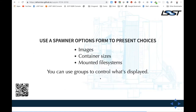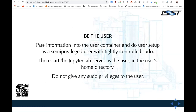For user environments, we use the spawner options form to present choices. Because you've got groups, you can give certain users only smaller maximum container sizes, or if you have different disciplines, show biology images to one group and astronomy images to another. What we do is display a list of images that represent your risk tolerance: the latest three dailies, latest two weeklies, last release, and then a dropdown that lets you select anything we've ever built — use at your own risk.